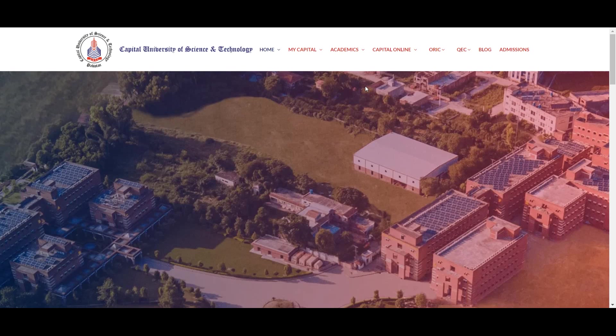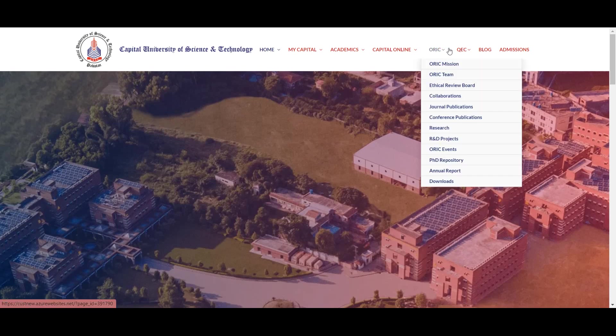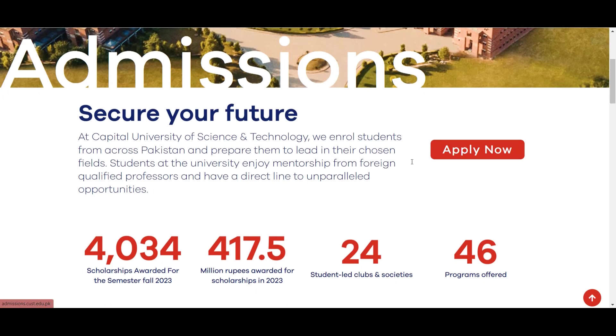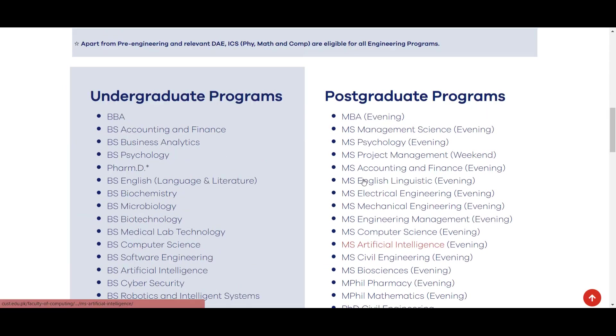Capital University of Science and Technology mein admission fall 2024 start ho chuki hai. Admissions ke liye apply karne ke liye sab se pehle Capital University of Science and Technology ki main website open karein. Website open karne ke baad admissions ka option show hoga, admissions ke option par click karein, phir niche scroll down karein.